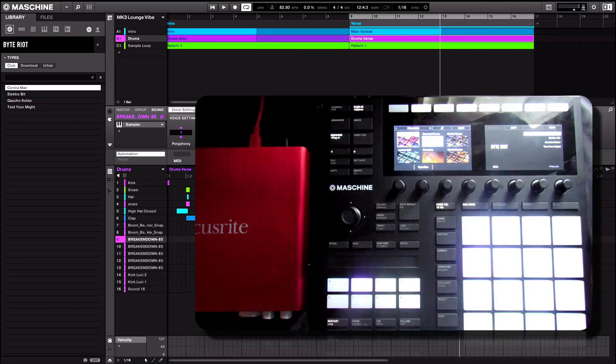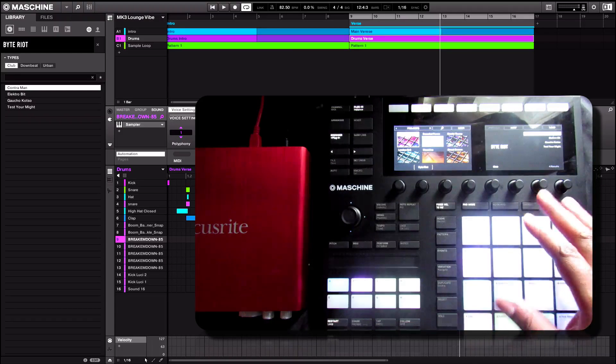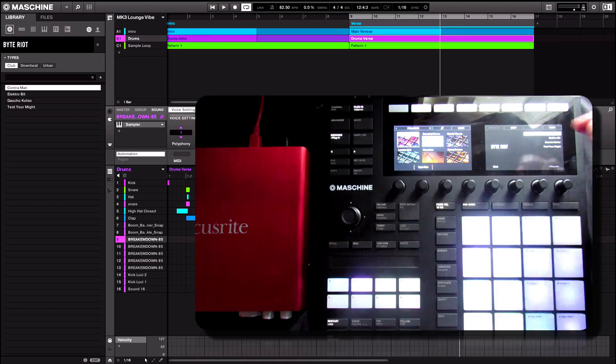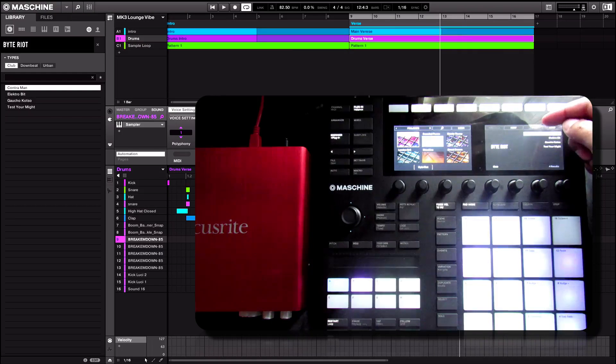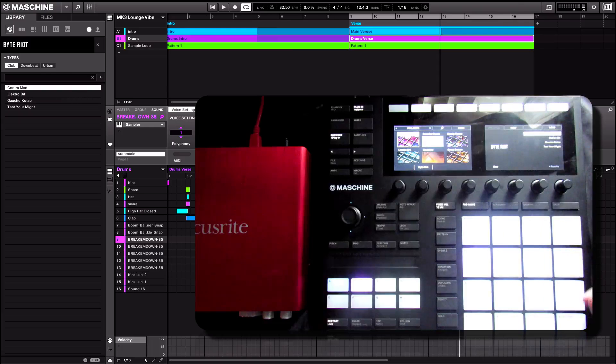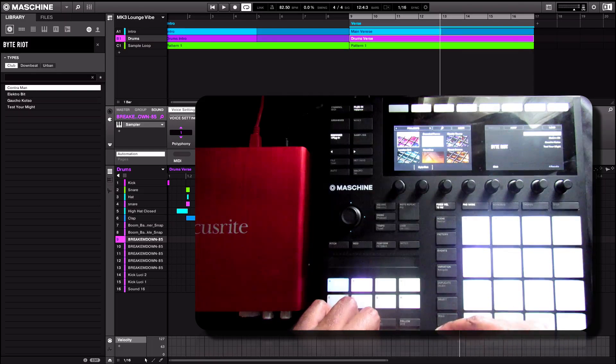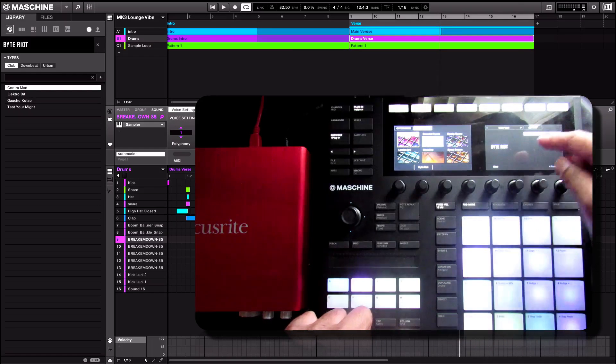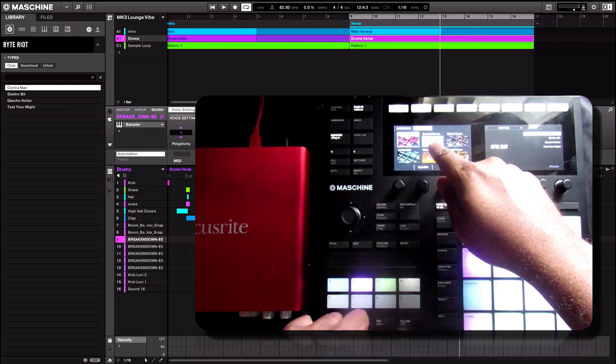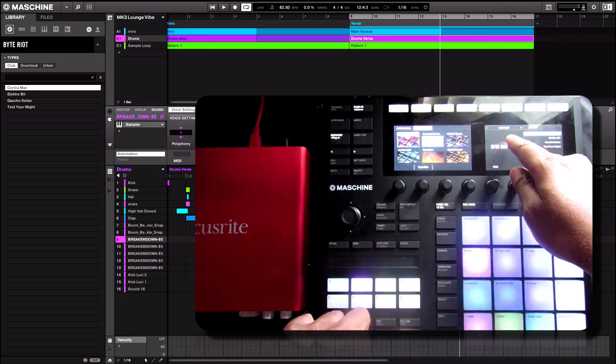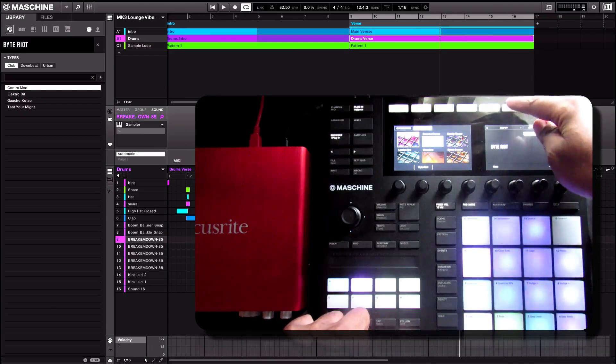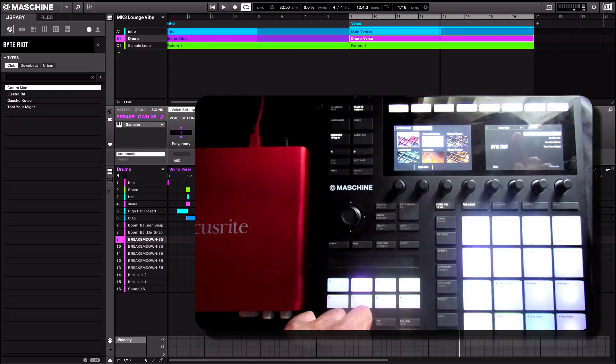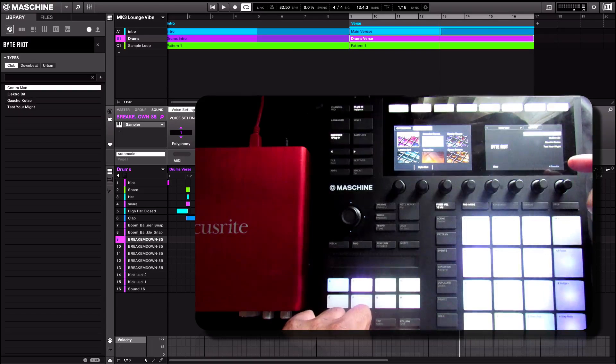So let's say for an example, this Contramand kit. I liked it, we're speaking hypothetically here. Let's see if I wanted to set this as a favorite. You have this little star asterisk here, which means a favorite. So in the MK3, what you do is you press Shift. You notice how the menu changes. And set Fave.